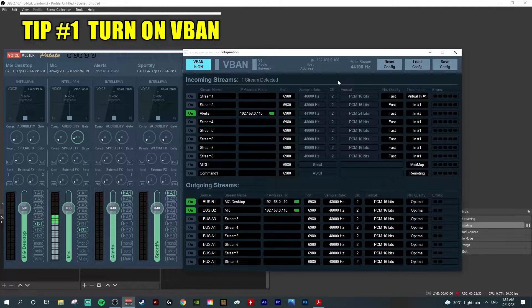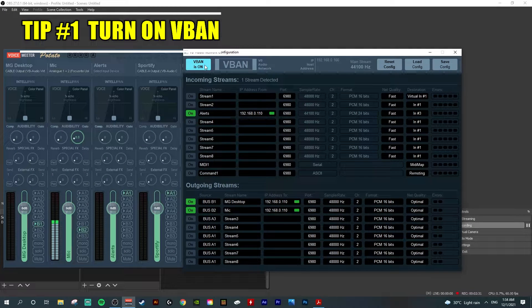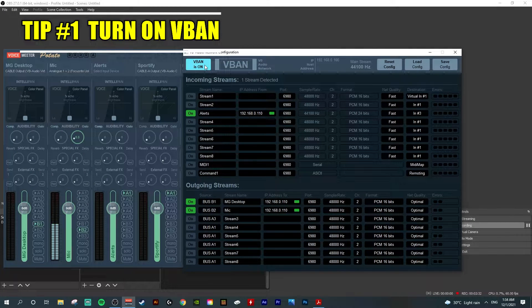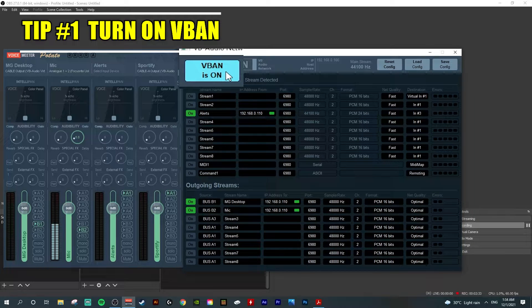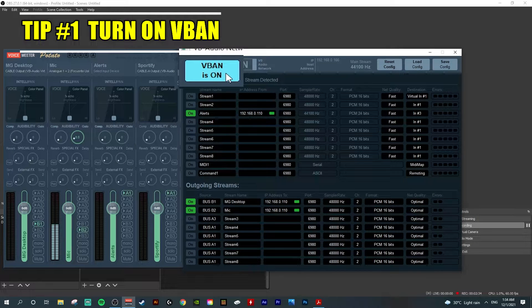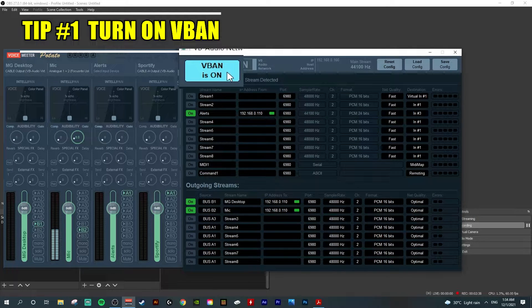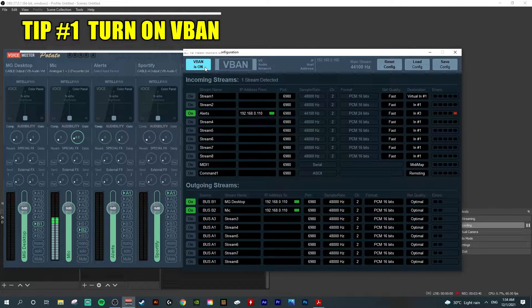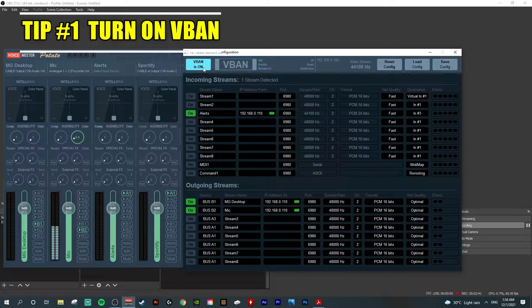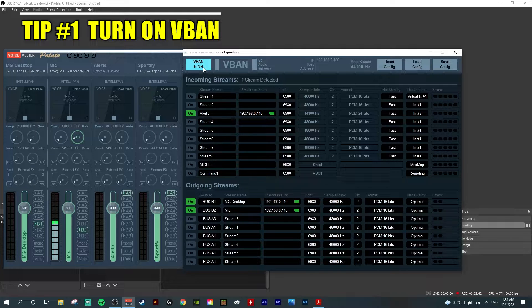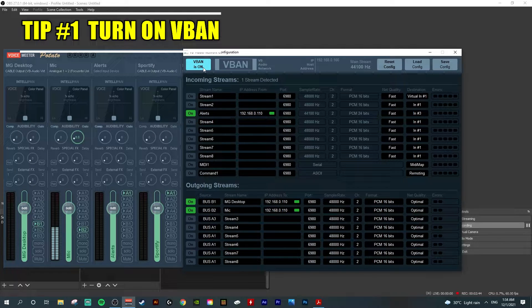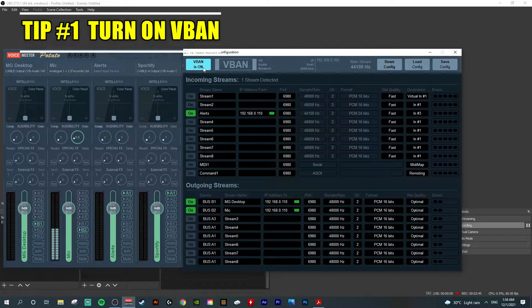Tip number one: you need to make sure both outgoing PC and incoming PC have V-Band turned on, then you can make sure both PCs are able to send and receive audio.